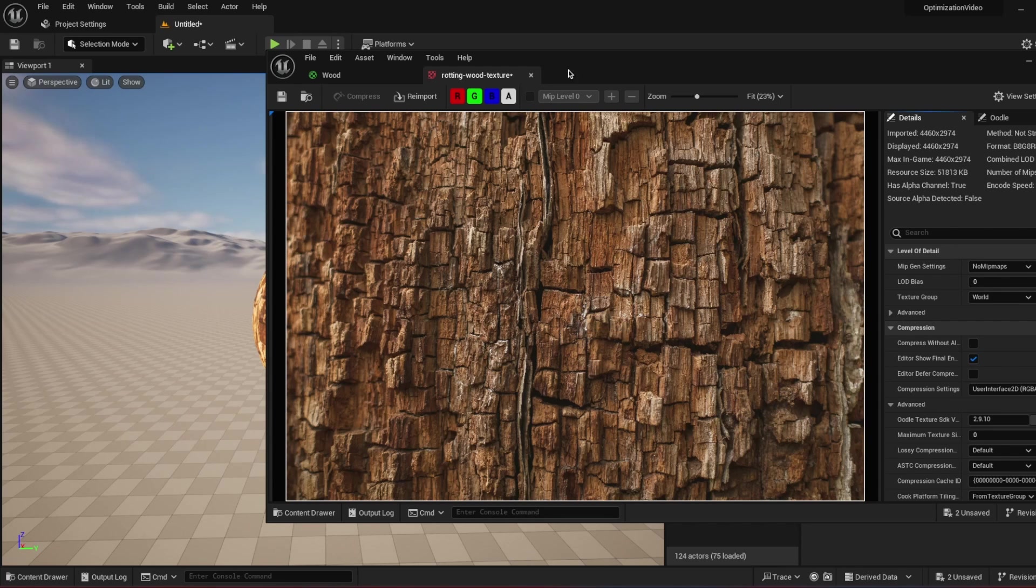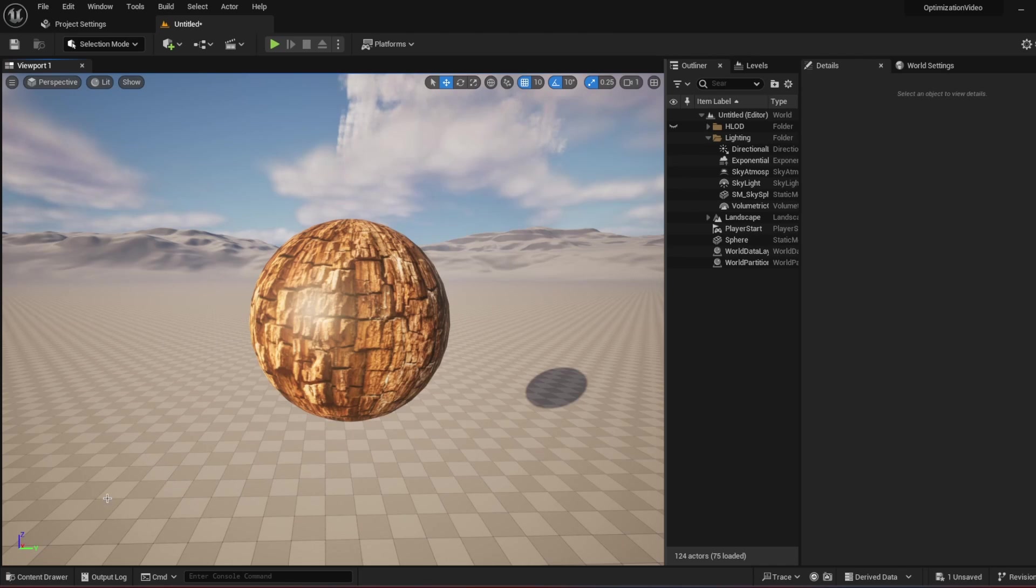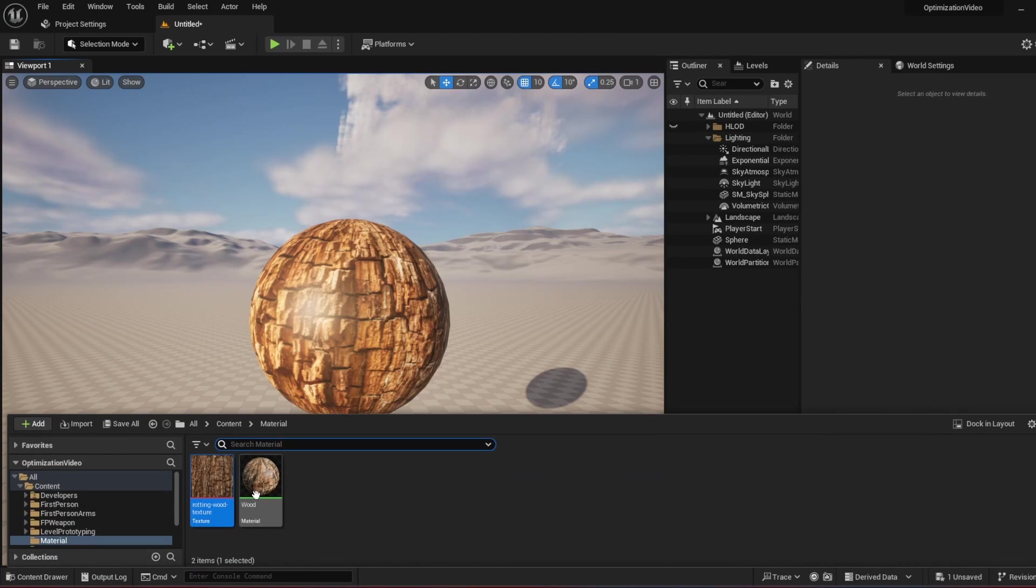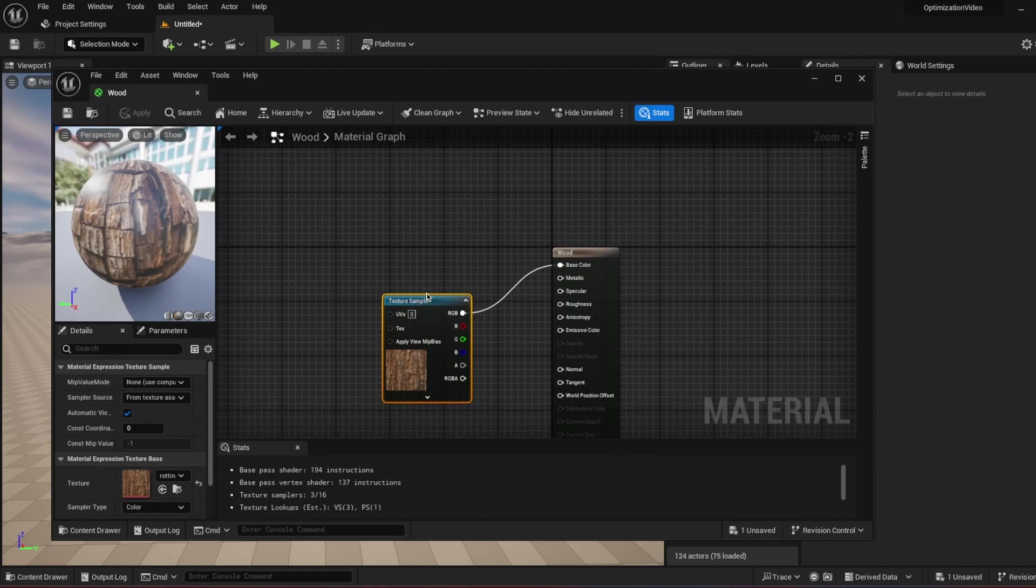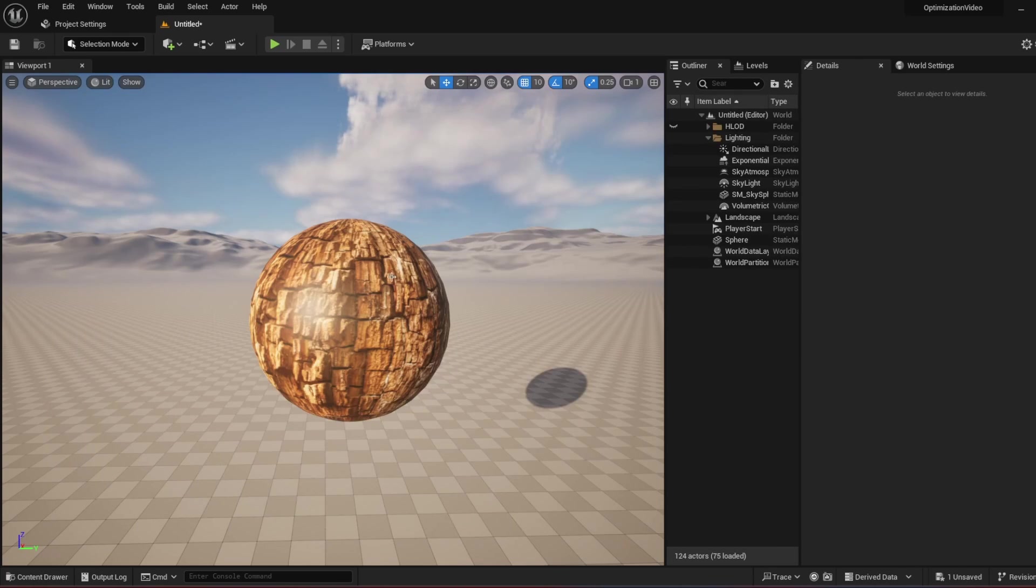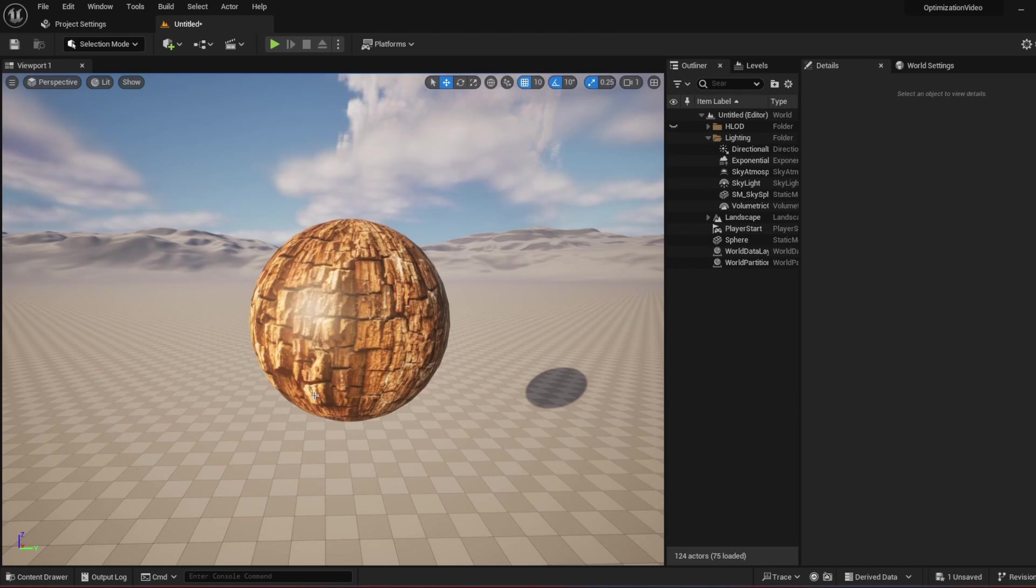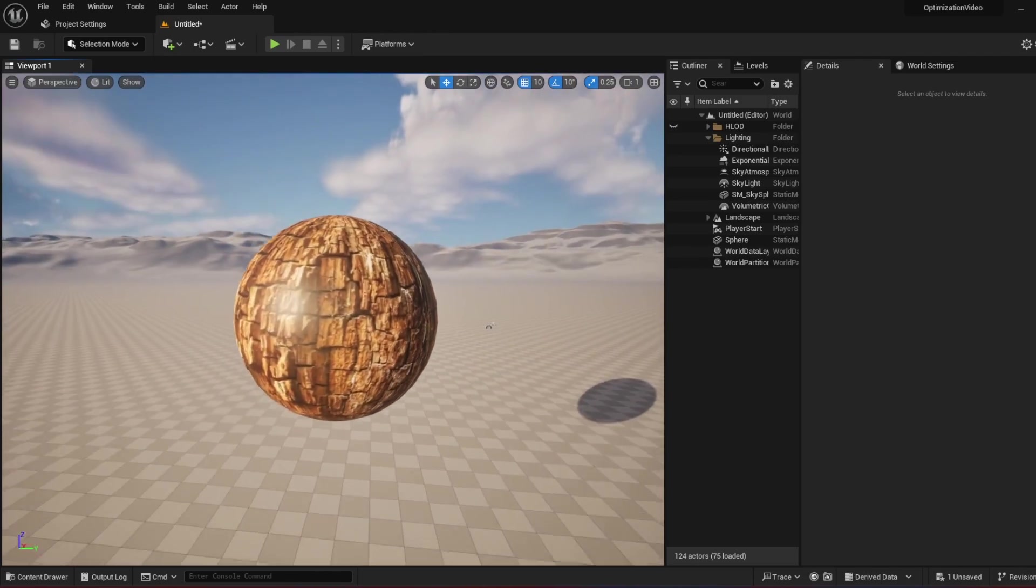And when you use this texture in a material, you just get the texture and connect it to the base color. And when you use this material inside of your scene, it doesn't look so good, right? It is pretty flat.